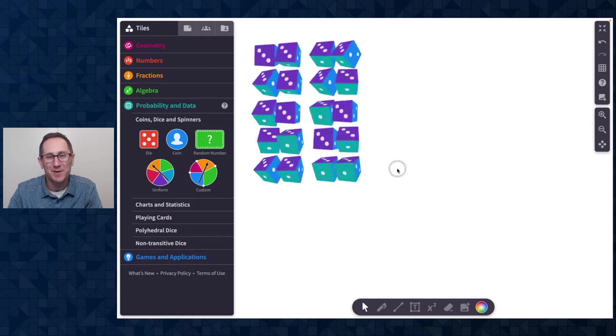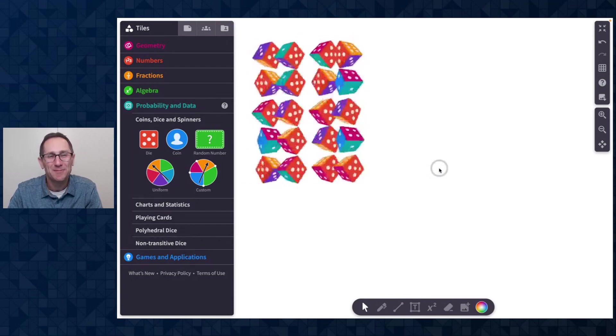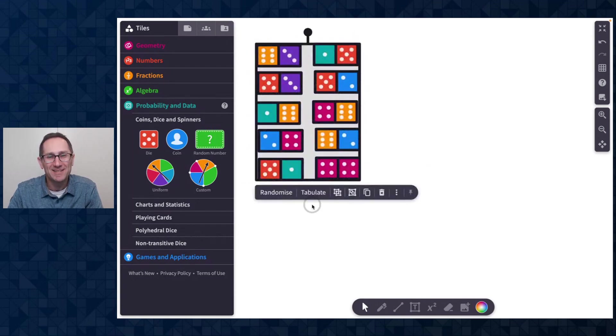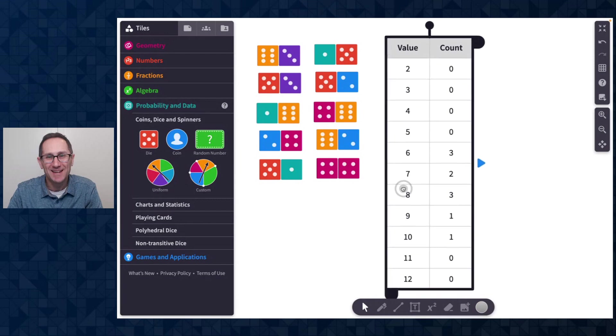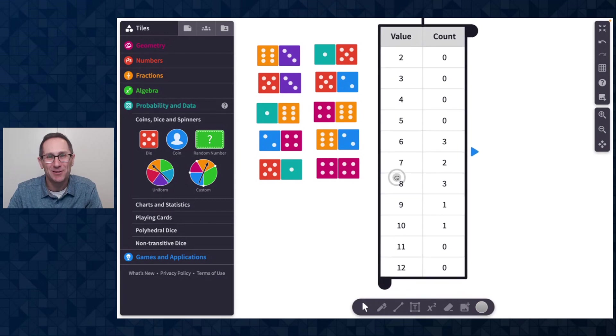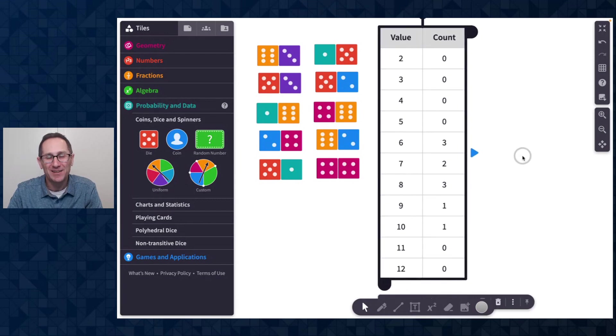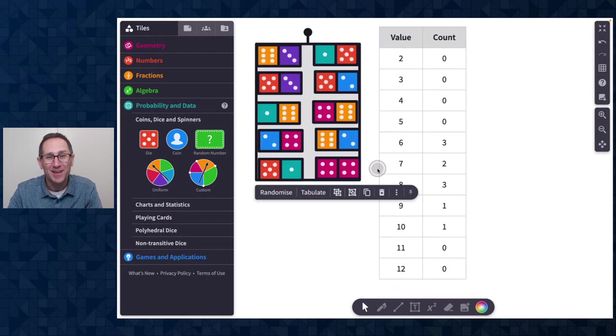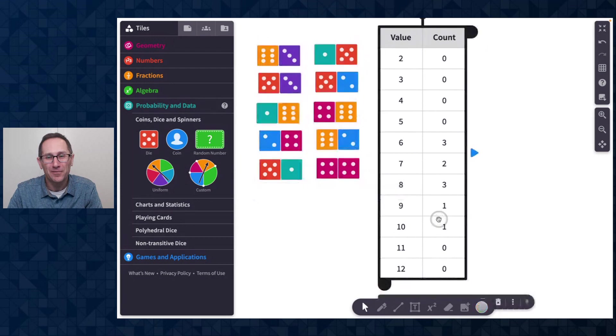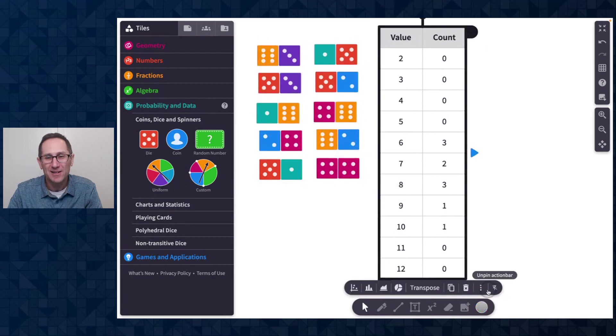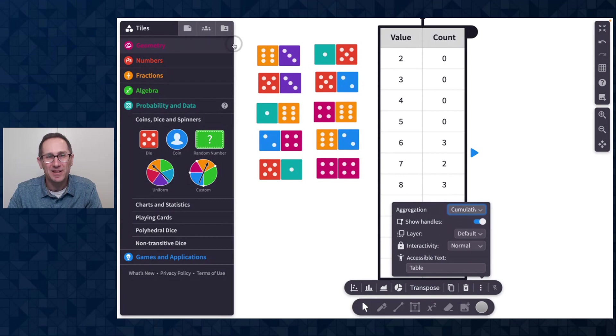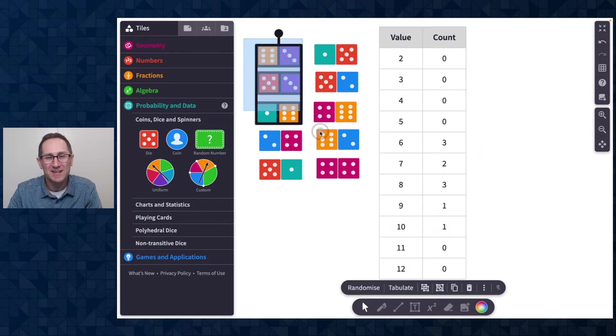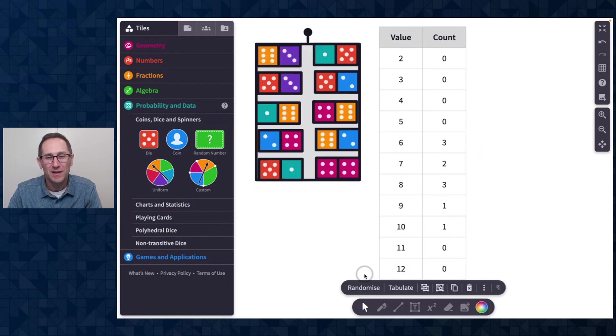I'm going to randomize them and click tabulate. And now you can see I get this table with values of two through 12. And when I first, I'm going to pin the action bar, change the aggregation method to cumulative. So I get a running tally of them.